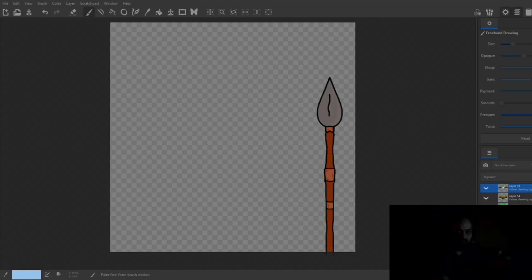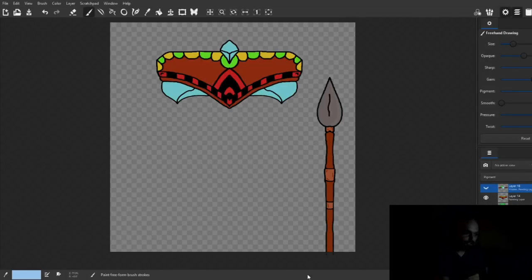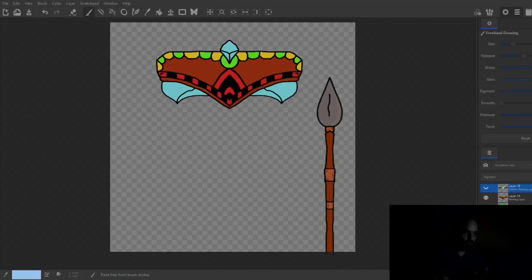It really doesn't matter how many you want to drop because once you get these layers going, I can pop another one on here like a headdress. Once you get these layers going, it's really easy to compile them.